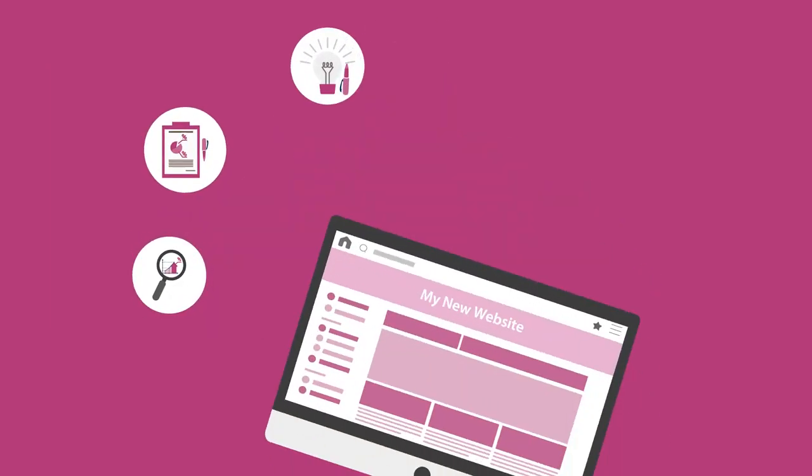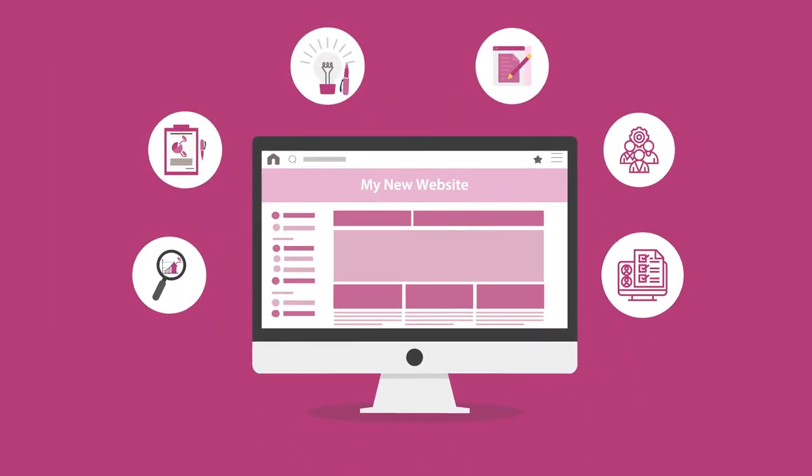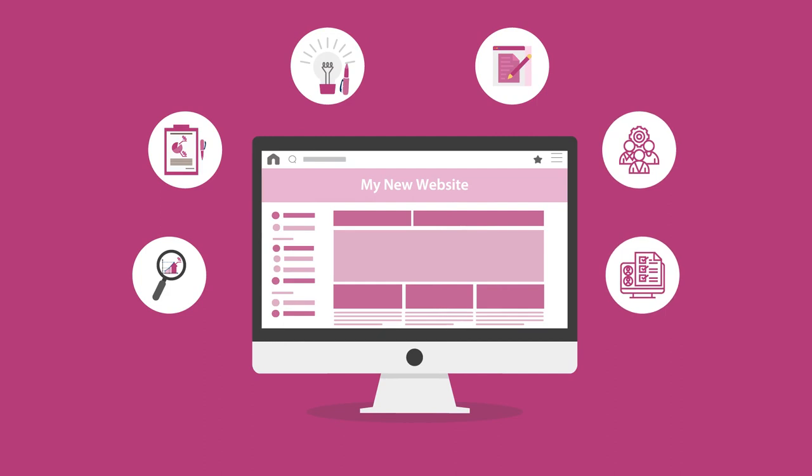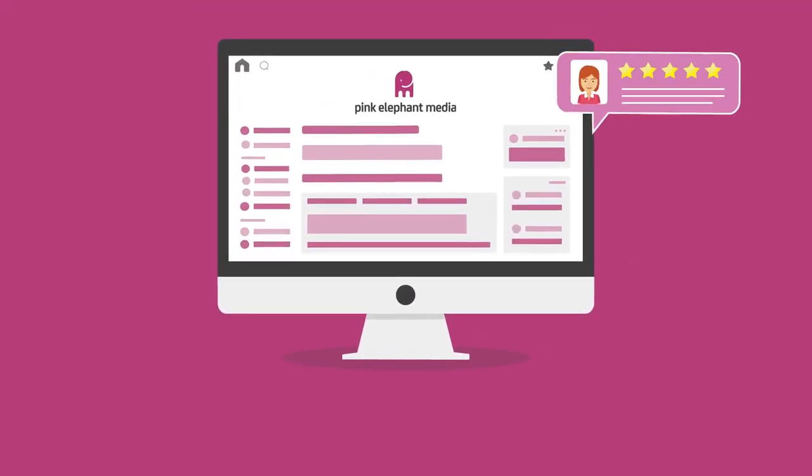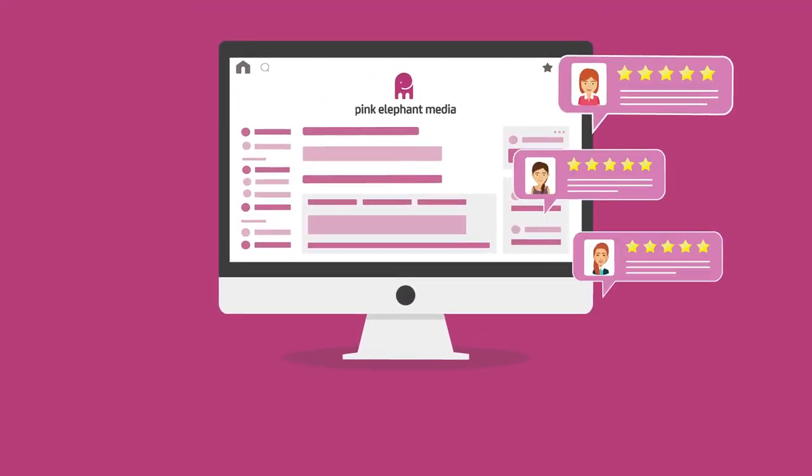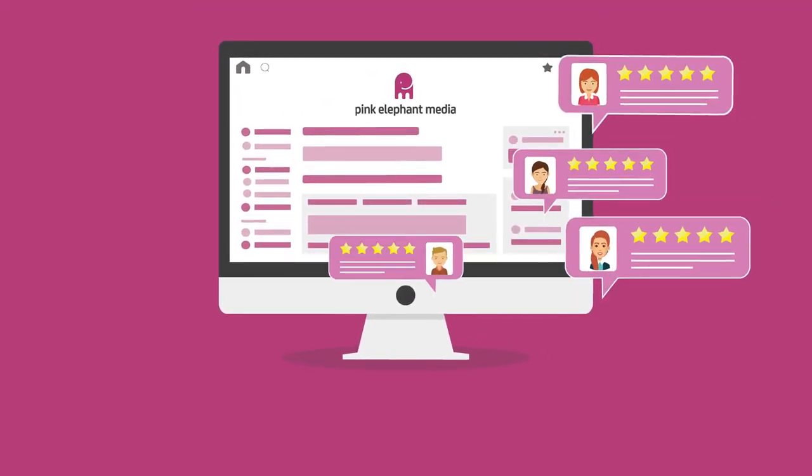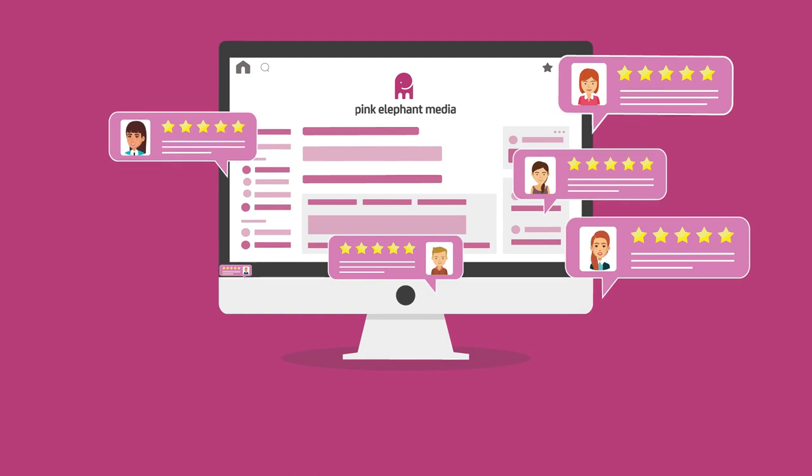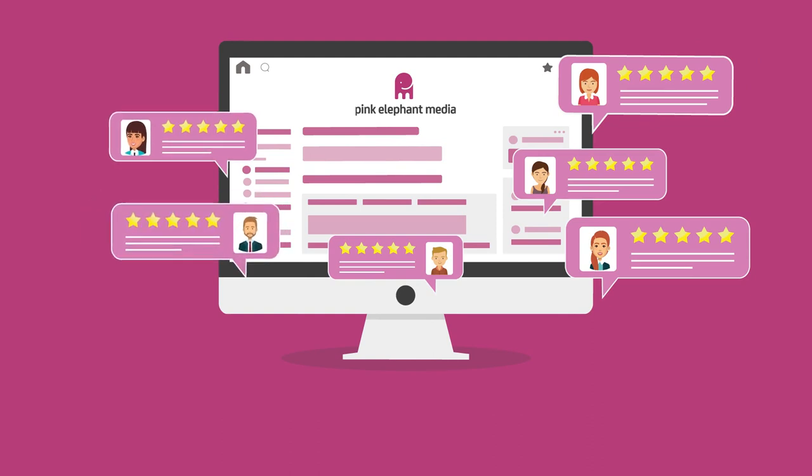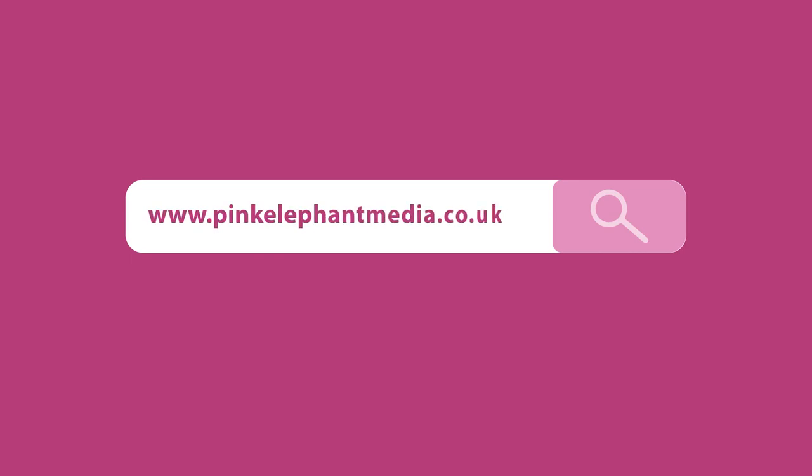As you've just seen, website design is a pretty complicated process, but at Pink Elephant Media, this is how we believe websites should be done. And our customers agree. If you're looking for a cool new website, visit pinkelephantmedia.co.uk and get in touch.